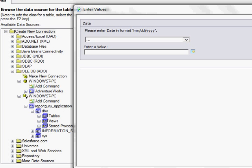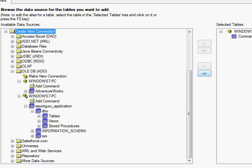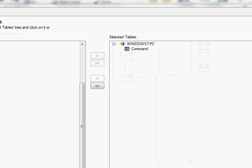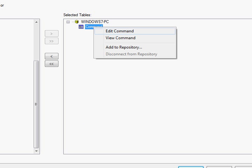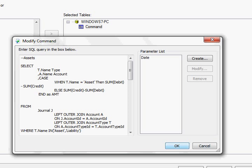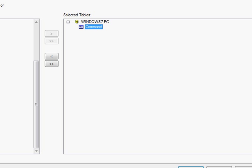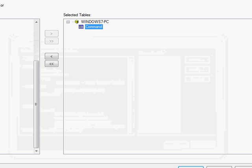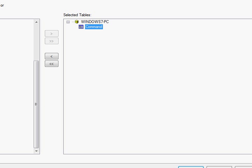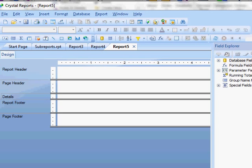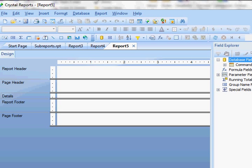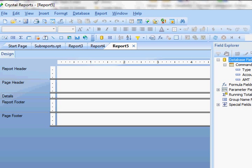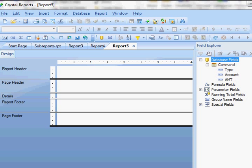And then it's asking me to choose my date and so I'm going to choose that default date and say okay. So there's my command. You can always edit your command by right clicking and edit or just view. So that should be right. I'm going to say okay. And so here, you can see I have my command over here with my fields.